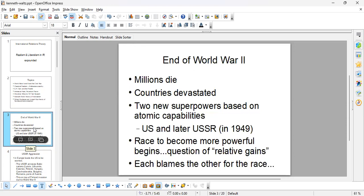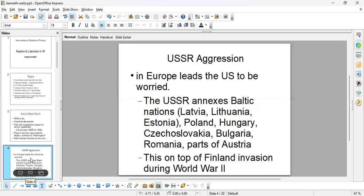Each of these superpowers starts to blame the other for the escalation of the weapons race. During World War Two, the USSR acts in an aggressive fashion within Europe — it annexes the Baltic nations: Latvia, Lithuania, Estonia, also Poland, Hungary, Czechoslovakia, Bulgaria, Romania, and parts of Austria, essentially bullying them to accept communist rule.